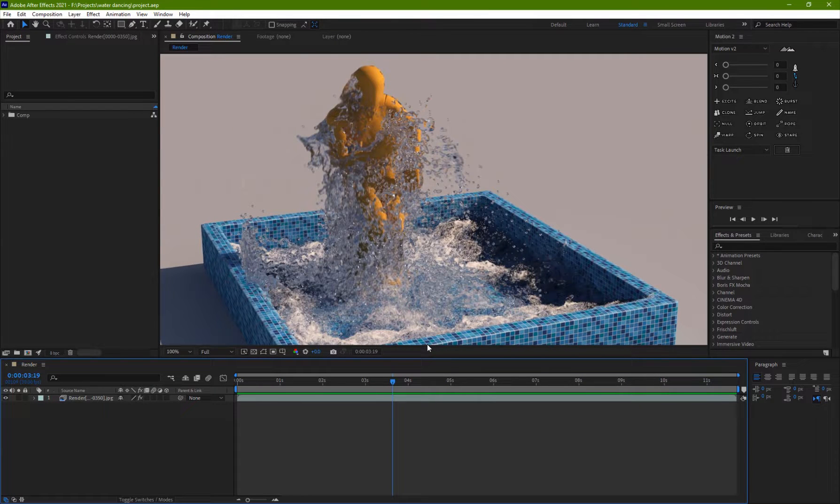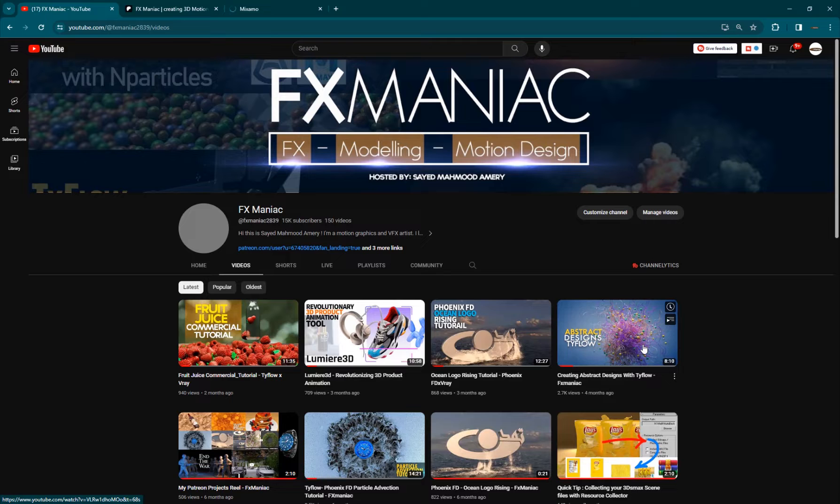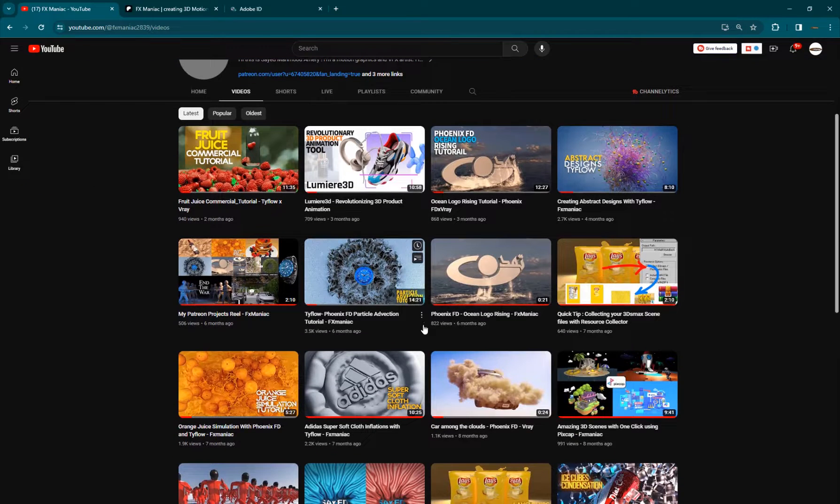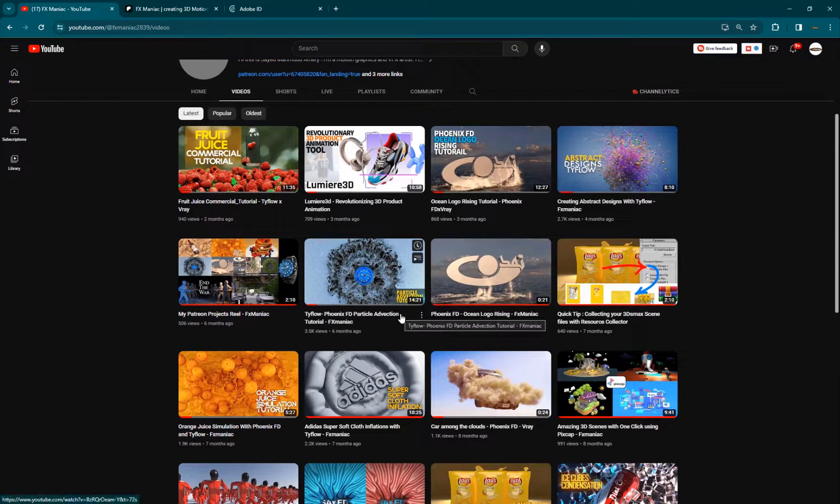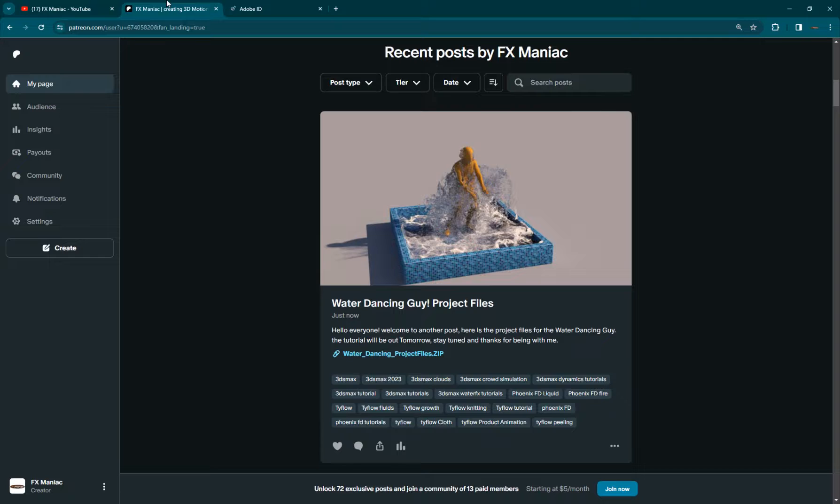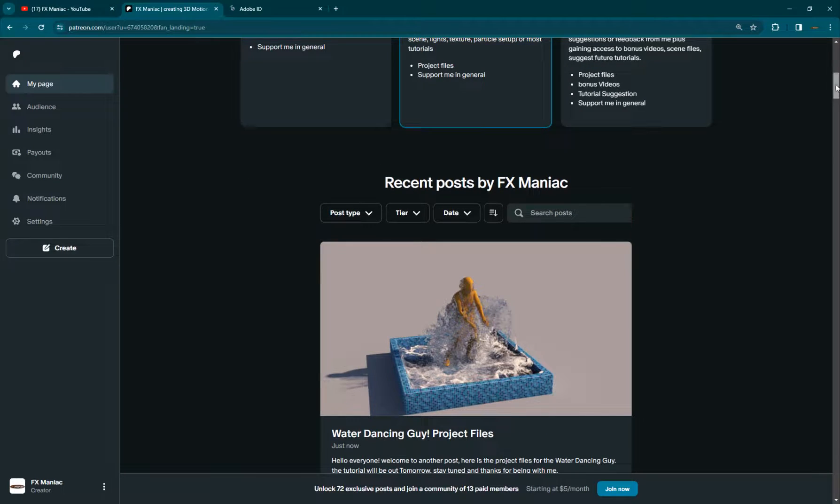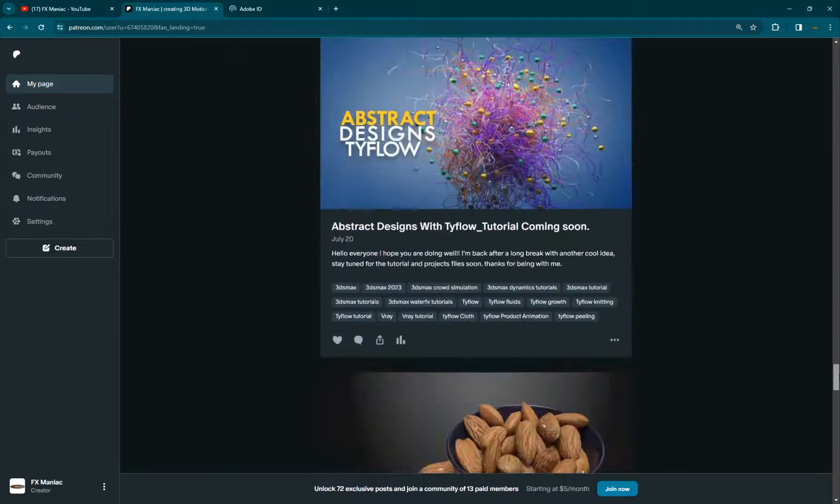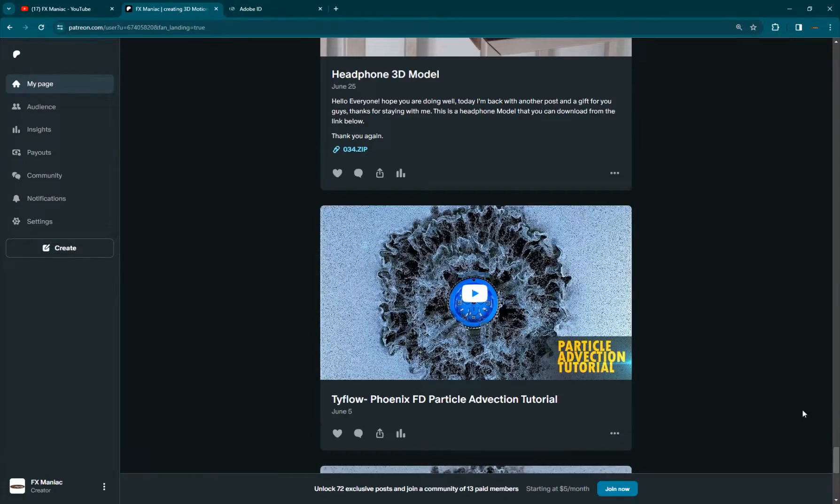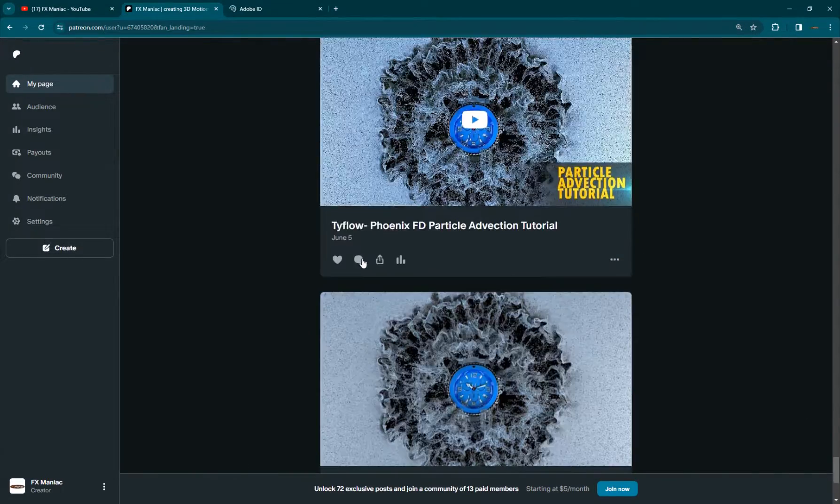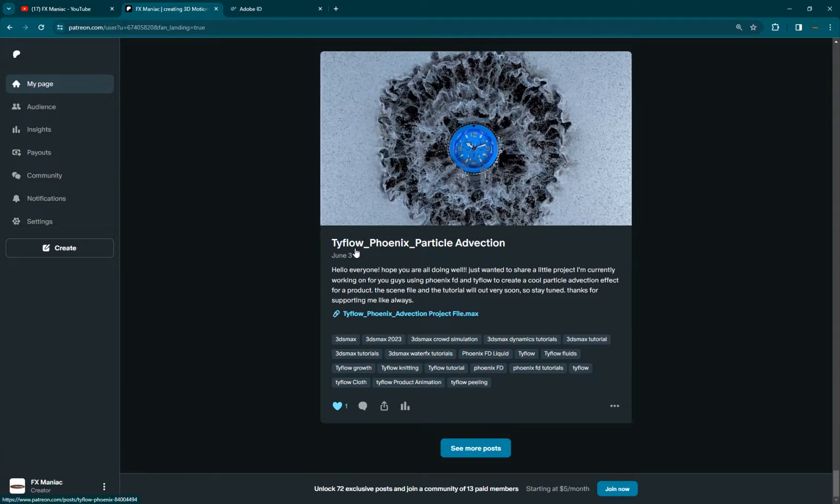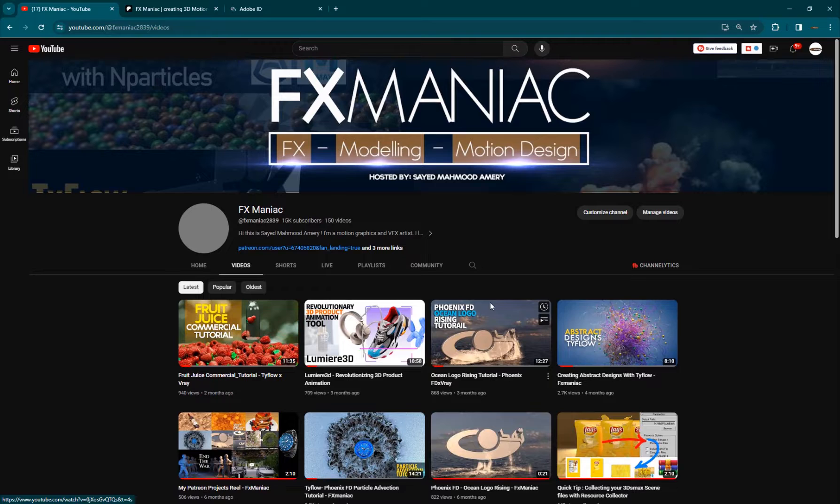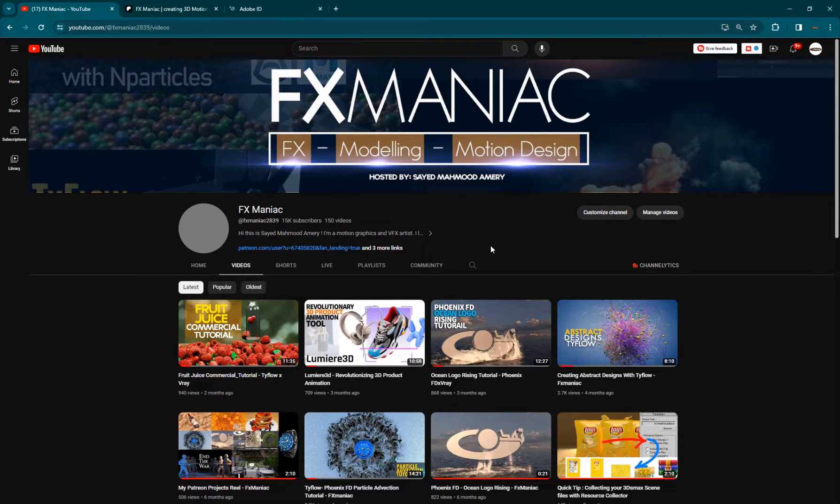So, yeah, this was today's video. Hope you guys enjoyed it. Hope you learned something from it. And if you did, make sure to subscribe to my YouTube channel if you haven't already. I'll be posting a lot more videos frequently. And if you want to get the project files for this and some awesome other tutorials, you can go ahead and join my Patreon page and support me as well in the process. So, yeah, this was today's video. Hope you guys enjoyed it. Till the next one. Enjoy working.